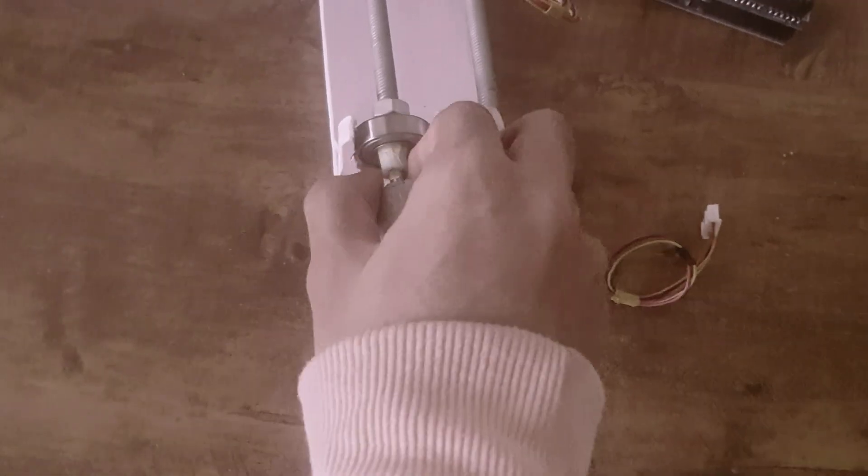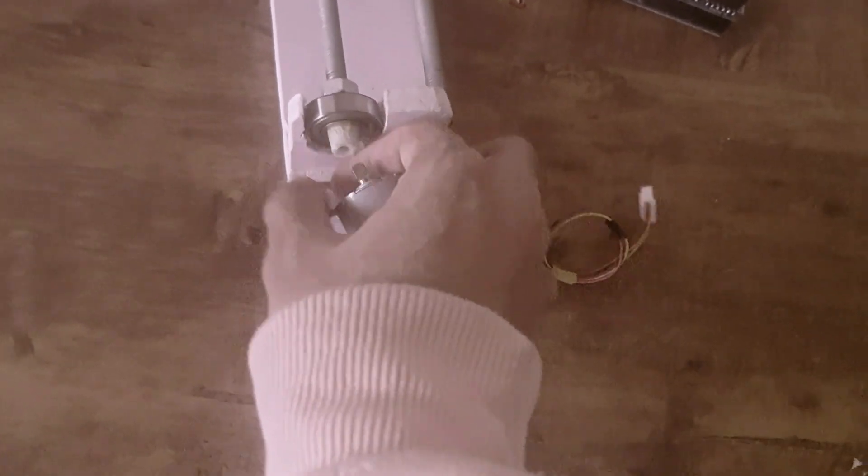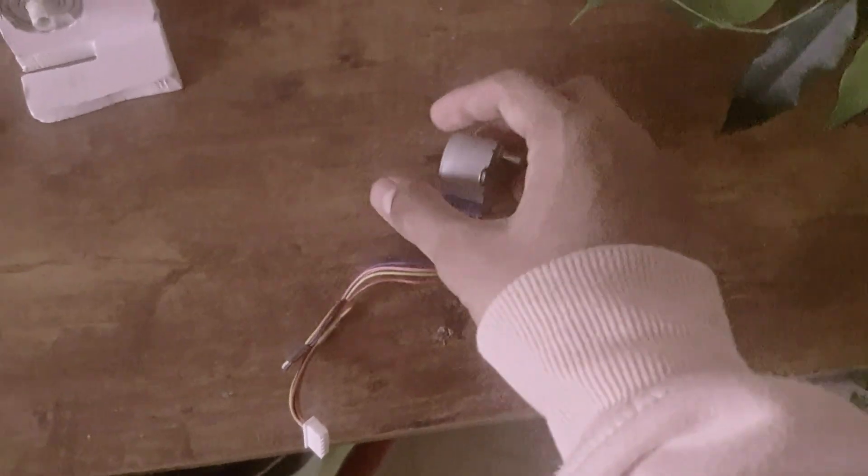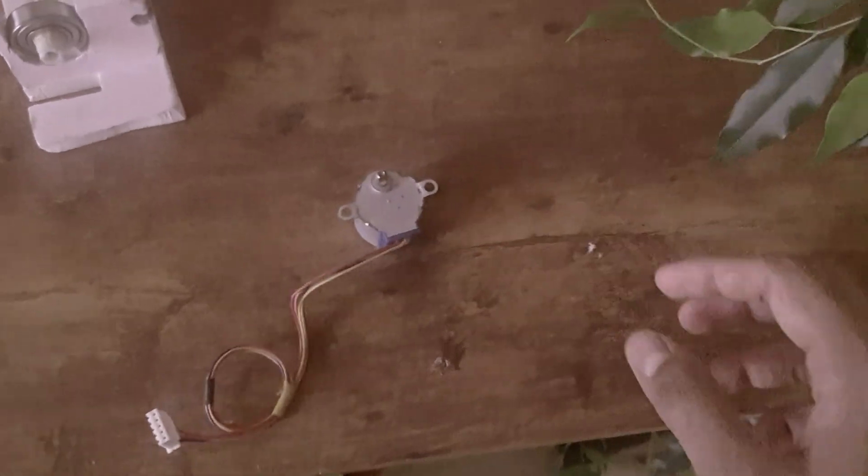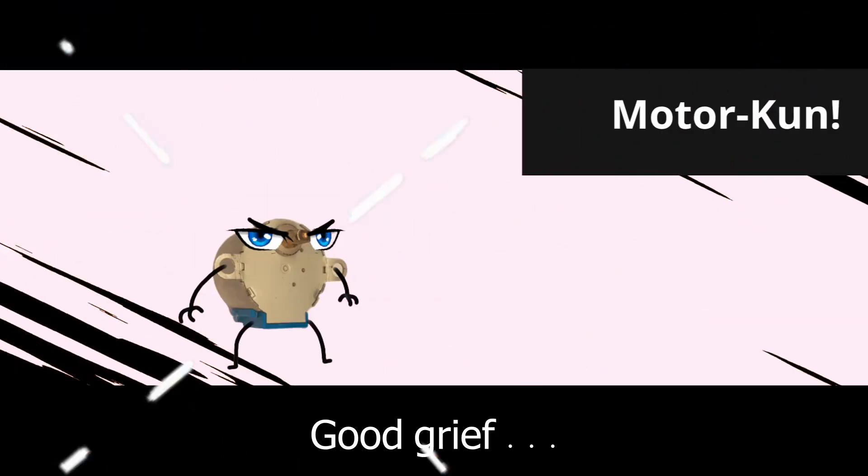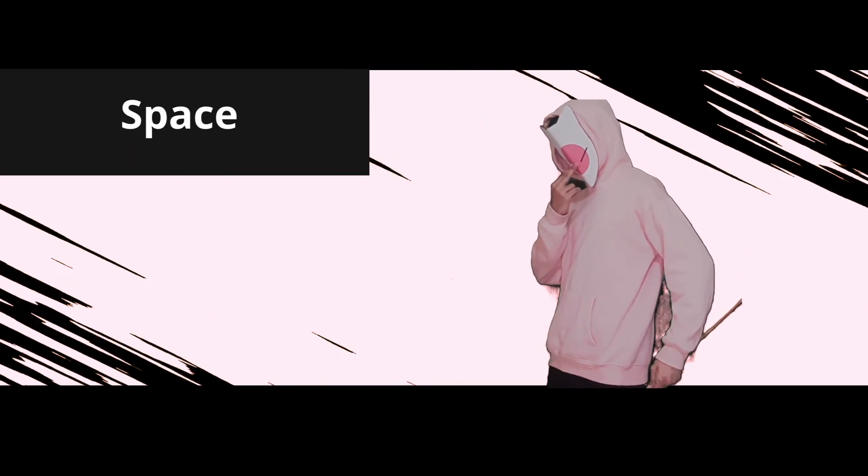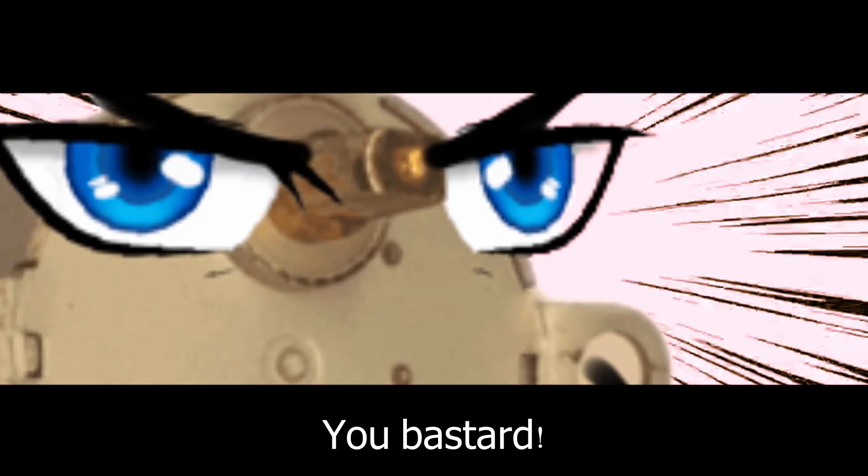So I think we'll just take this and throw it in the trash. Wait, what? Wait. Look at this. What? Nothing.